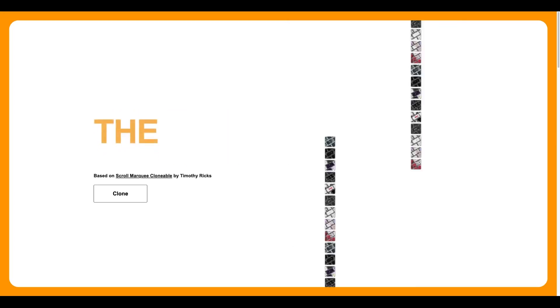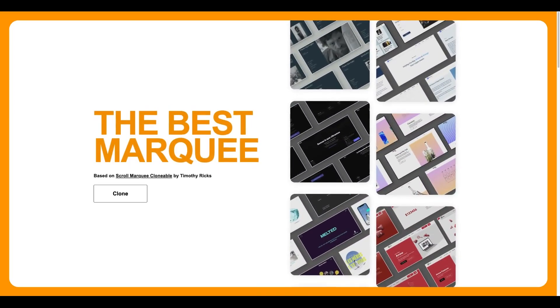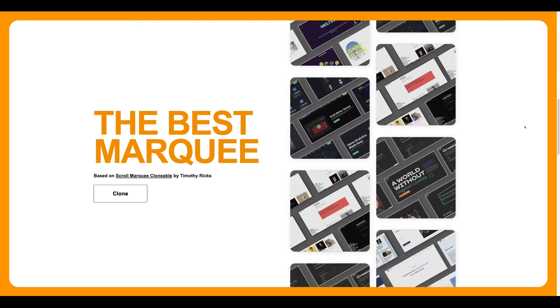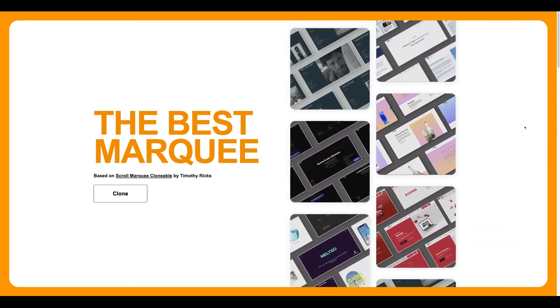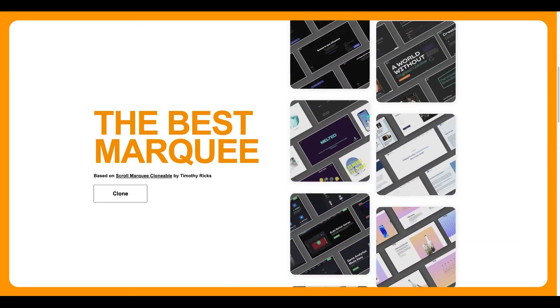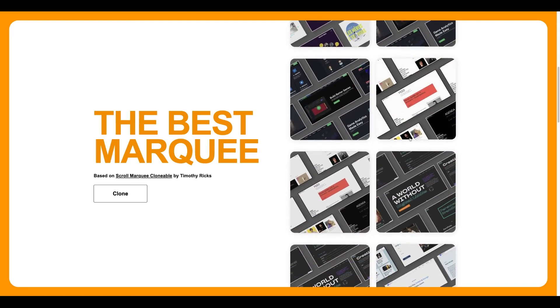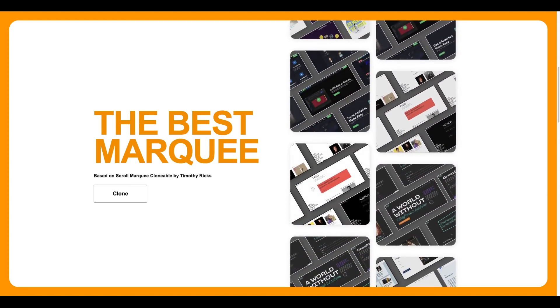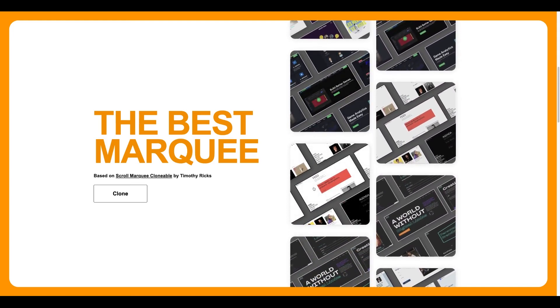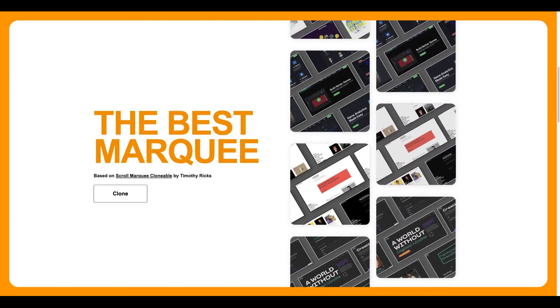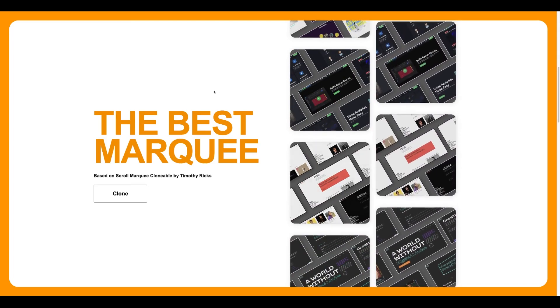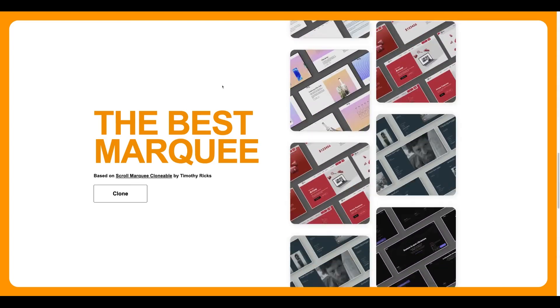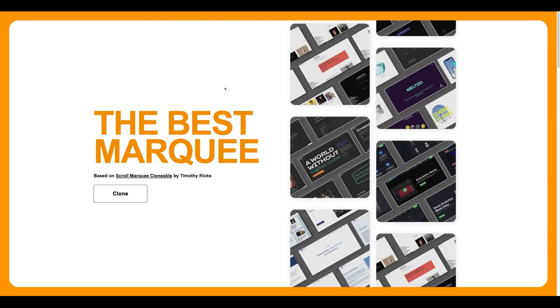This one is made by Timothy Ricks. I found it on the Webflow library, broke it down, and customized it to my needs. It's awesome because you can speed up the looping on scroll, make it stop on hover, and you can click on the items - that's exactly what I was looking for. You can also do the reverse.